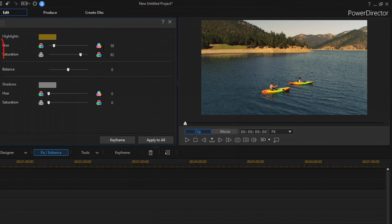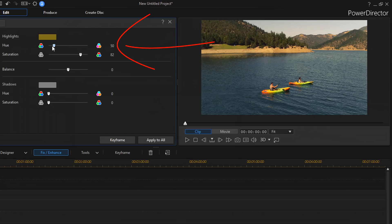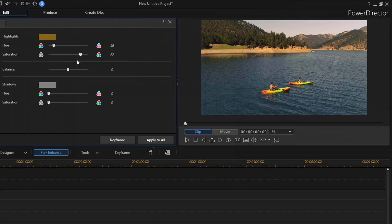Now, I can use these sliders to change the level of the hue and the saturation. The hue slider controls the color that's being applied. So, I can move this over to the left or to the right. And I'll go ahead and just move it right here for now.